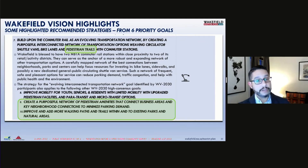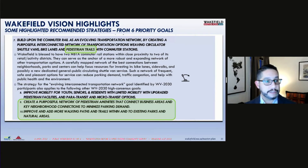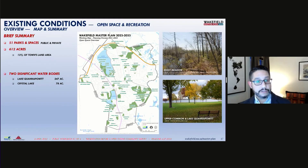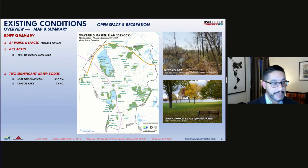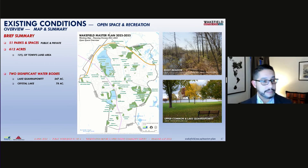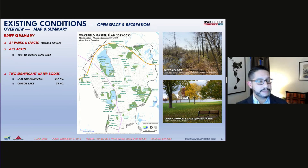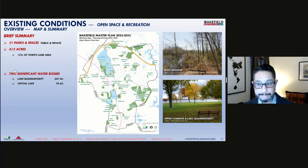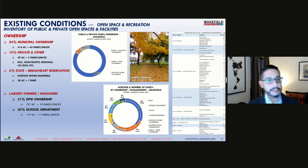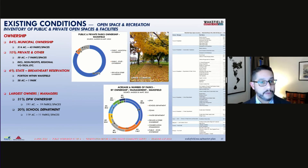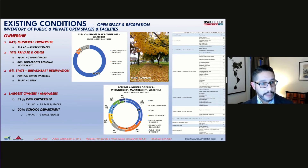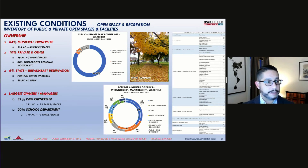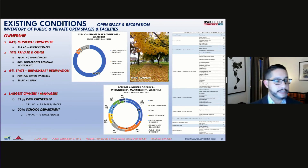Vision 2030 priority goals also touched on the desire for more pedestrian trails in town. In terms of open space conditions, the town has 51 parks and spaces, including private ones, totaling 612 acres and representing 12% of the town's land area. Of course, there are also Wakefield's two significant water bodies: Lake Quannapauet and Crystal Lake. 84% is municipally owned, 10% is private or other, and 6% is the portion of the Bray Cart reservation within Wakefield. The largest owner-managers are the public works department and the school department at 31% and 20% respectively.